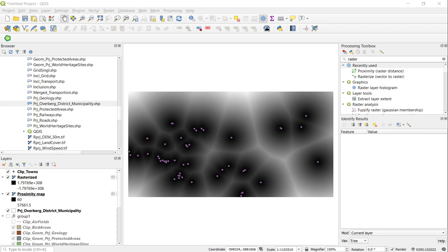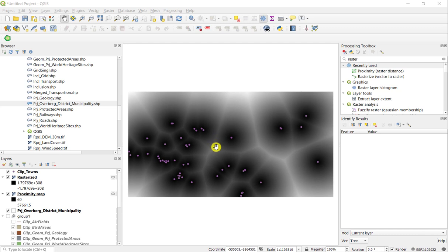And this is what it would look like. So I have my original input points before they were rasterized. So these are my towns. And distances are calculated outwards from the points.